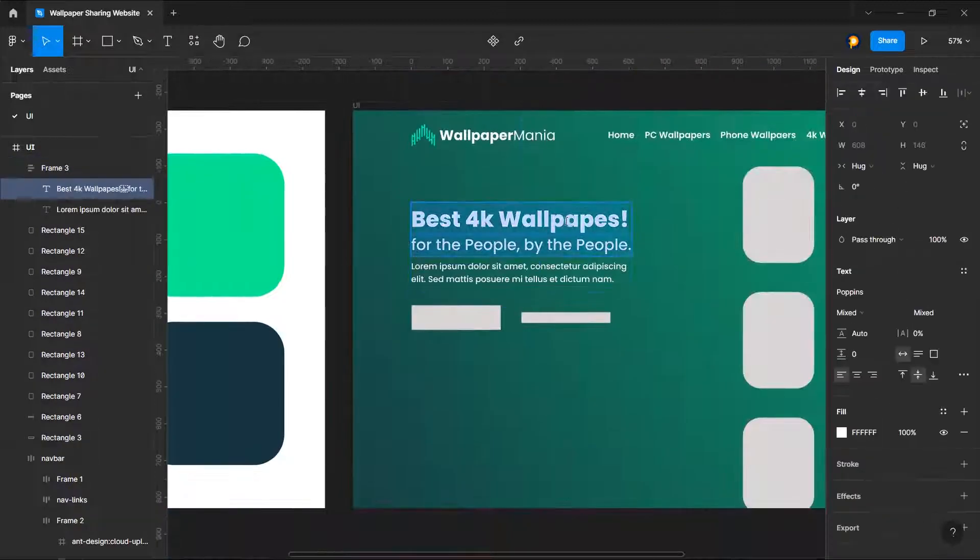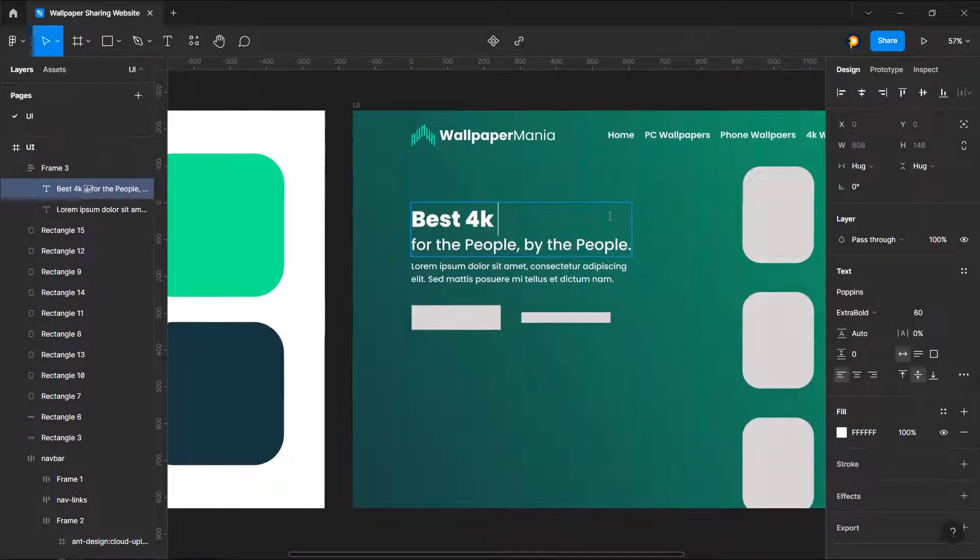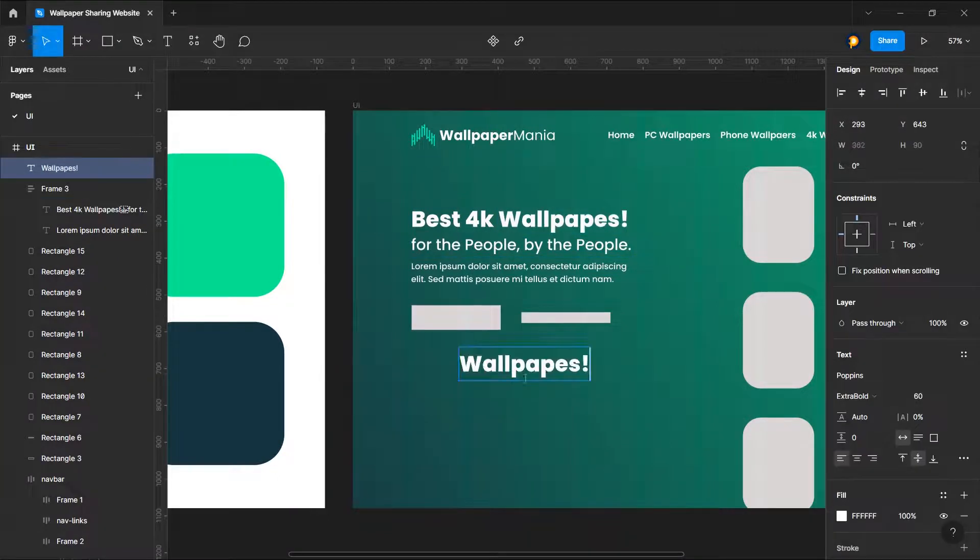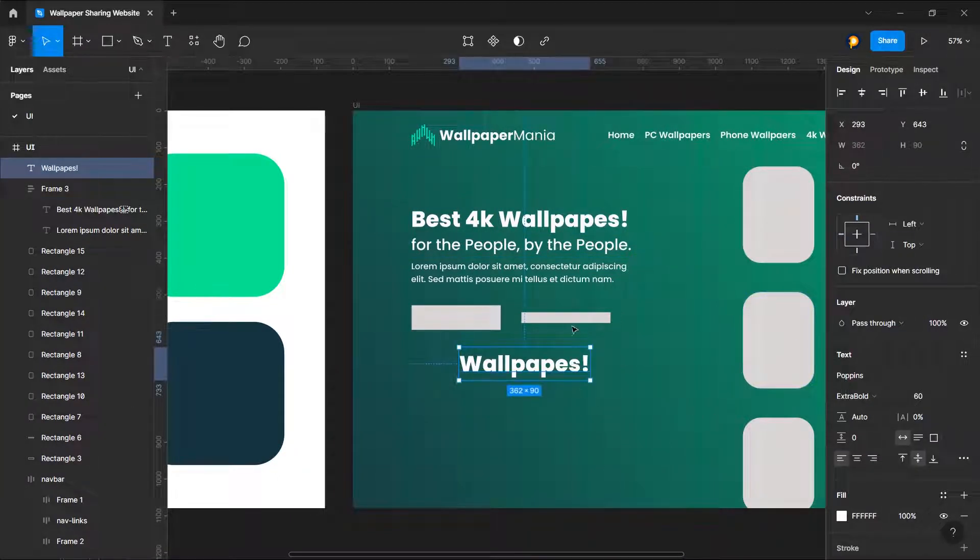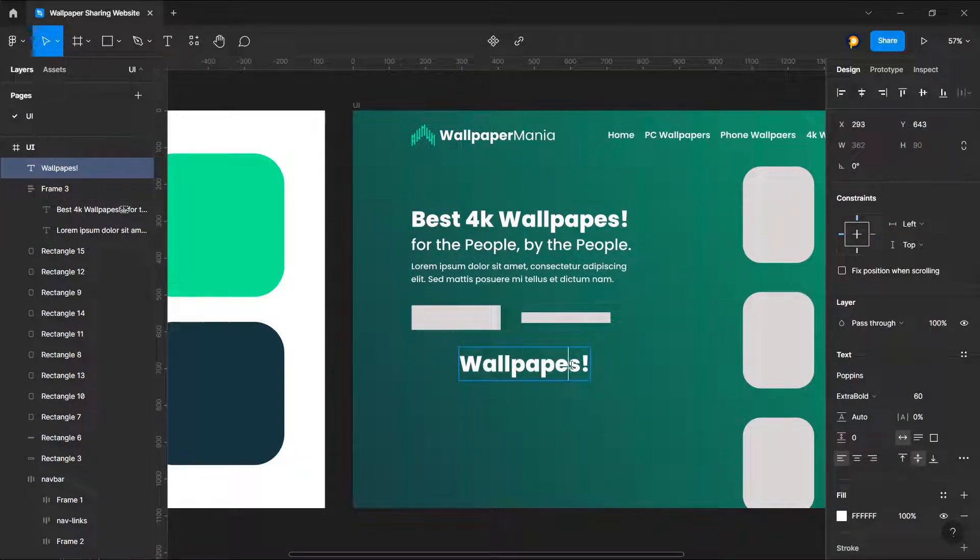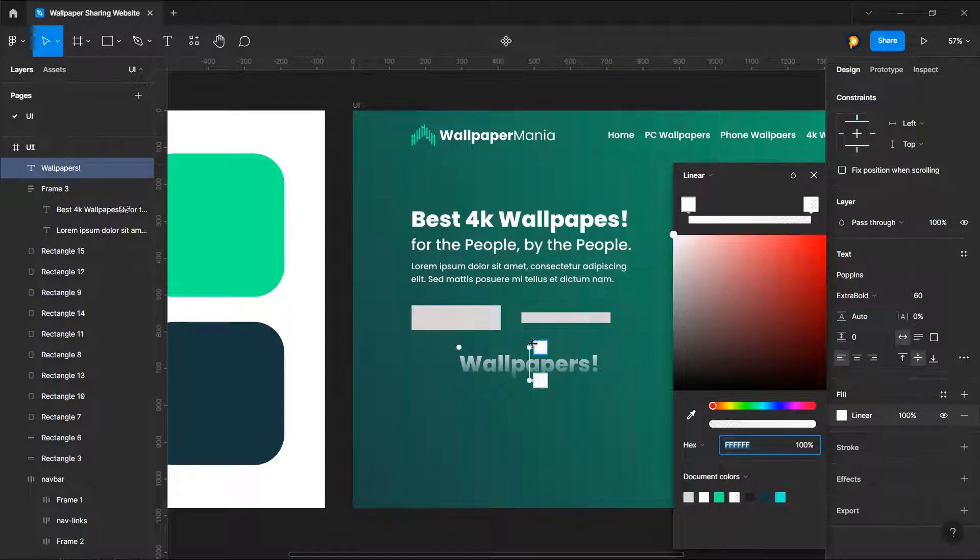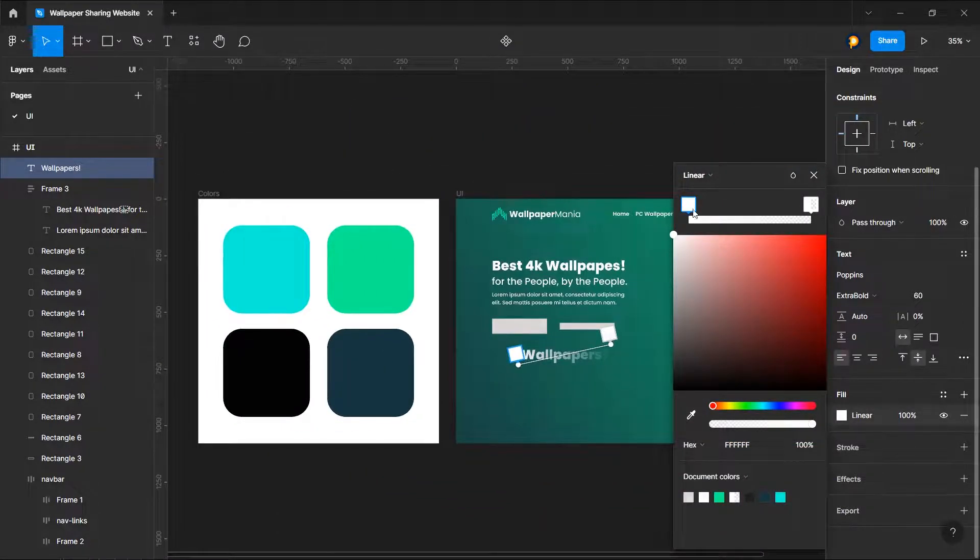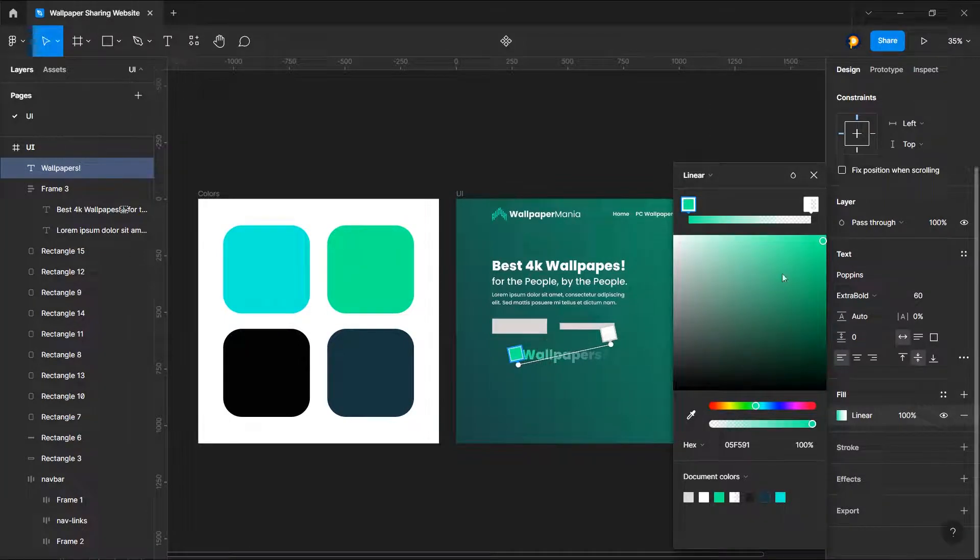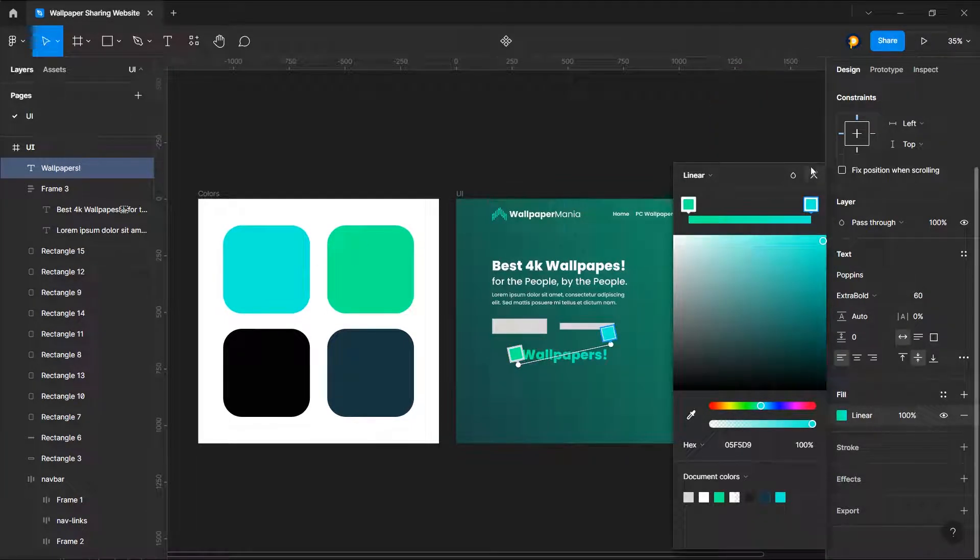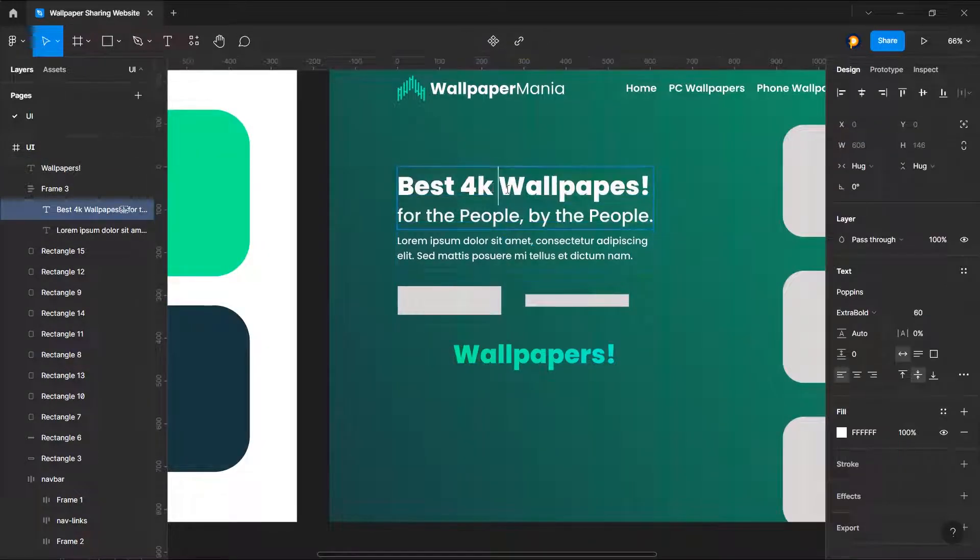Or what we can do is that we can choose this wallpaper, paste it here. Oh, I guess the spelling is not right. OK, fine. So now we will give it some linear gradient effect. Let's choose this one and OK, this is really cool.